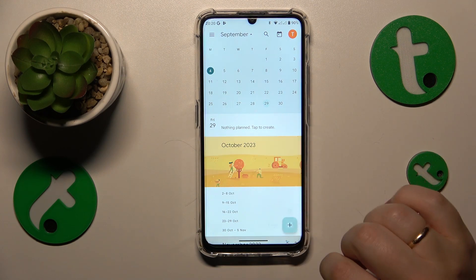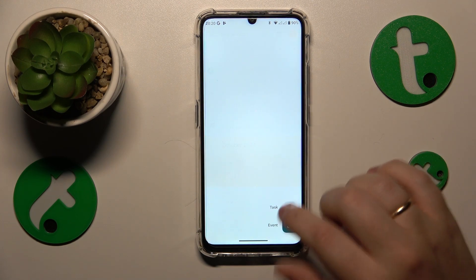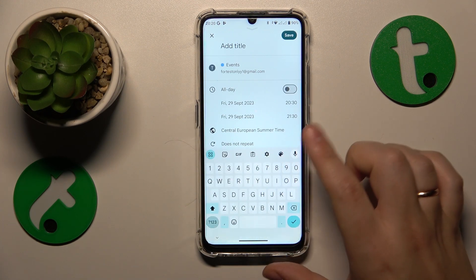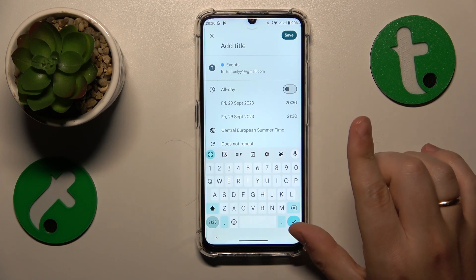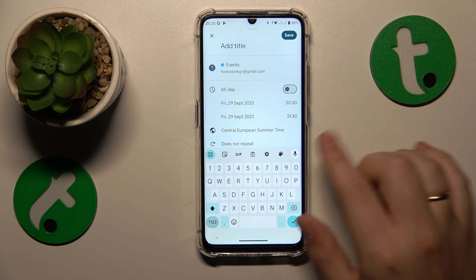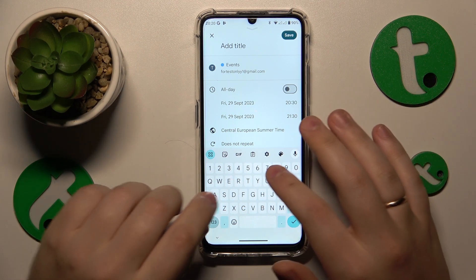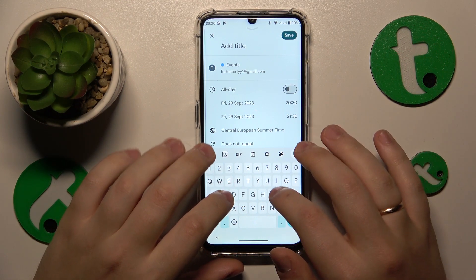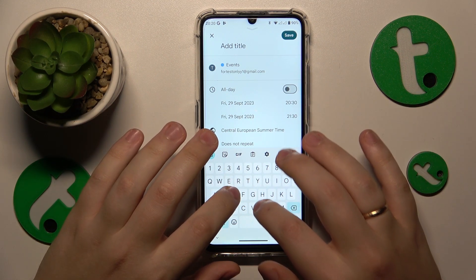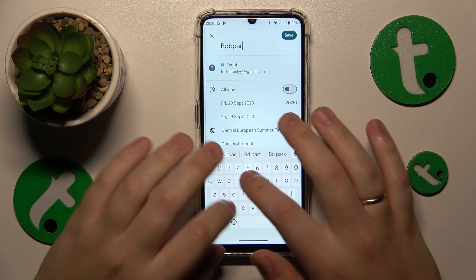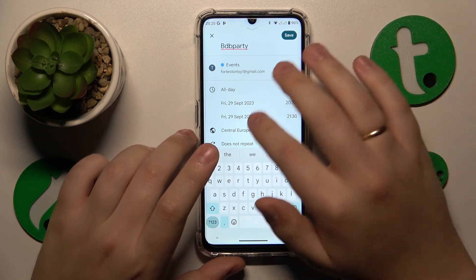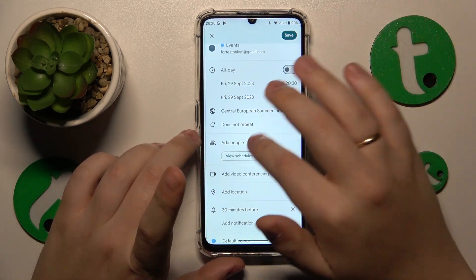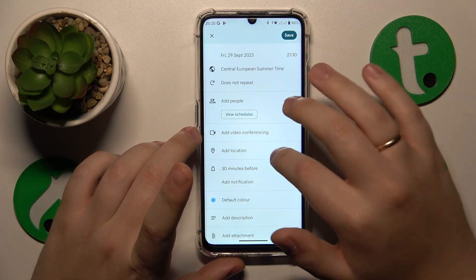Then tap the plus button, select an event option from the pop-up menu that follows, and now simply add all the event details you want, such as its title, timeframes, repetitiveness, and so on.